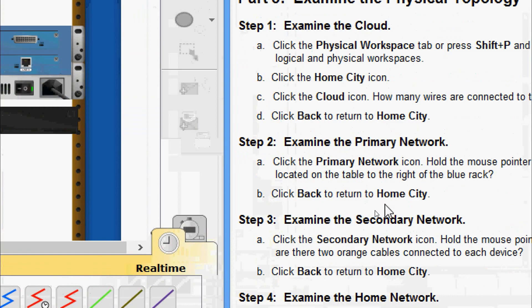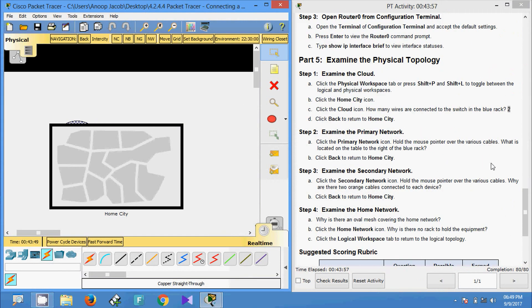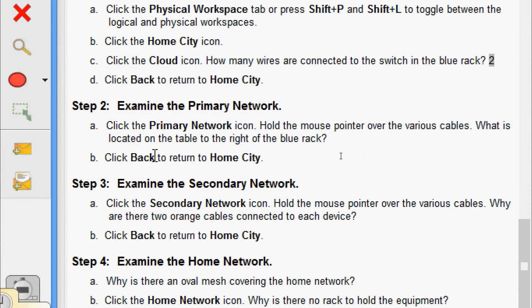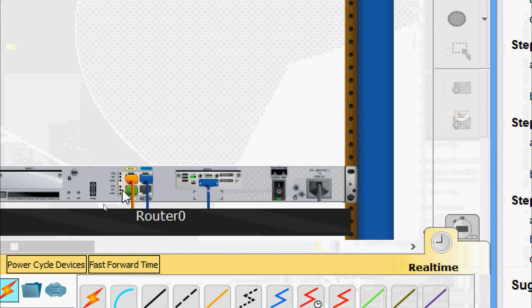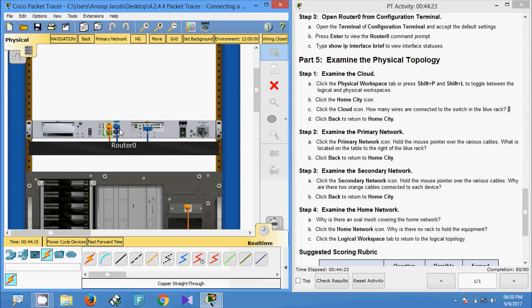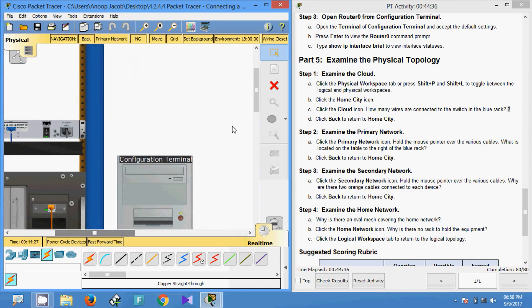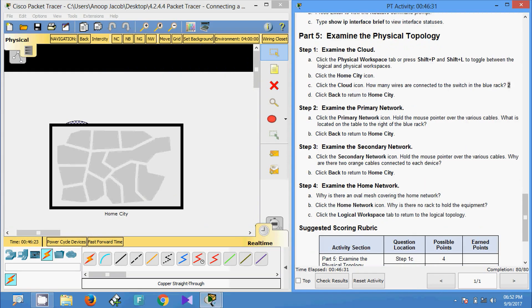Click back to return to home city. Step two: examine the primary network. Click the primary network icon and hold the mouse pointer over the various cables. What is located on the table to the right of the blue rack? We click home city, then primary network. Here we can see cables connected, and to the right side of the blue rack we can see the configuration terminal.